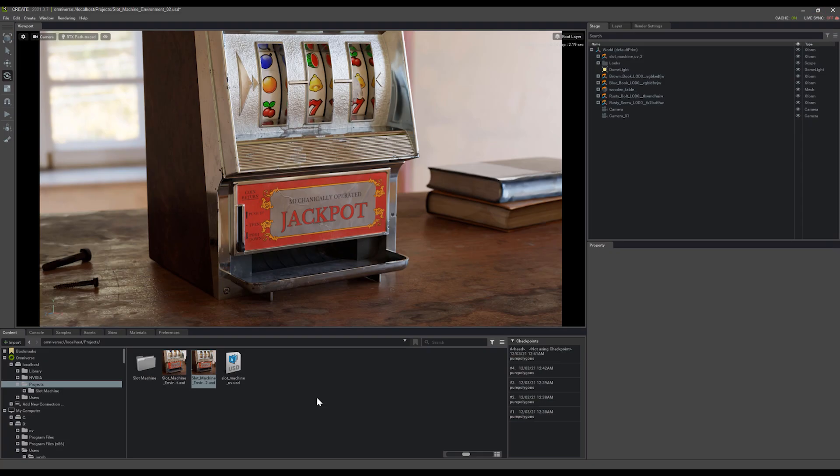So hopefully that was interesting for you. It's able to help you get moving a lot quicker in Omniverse, getting your assets set up, some simple lighting, and you can have some fun and start creating things. Thanks a lot.